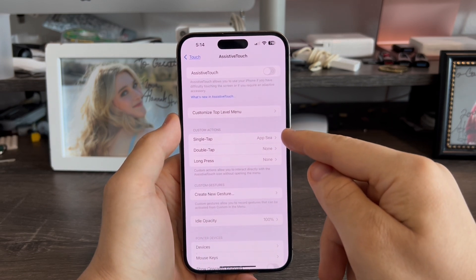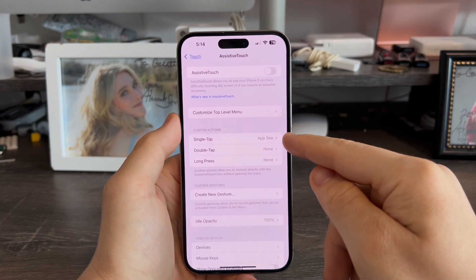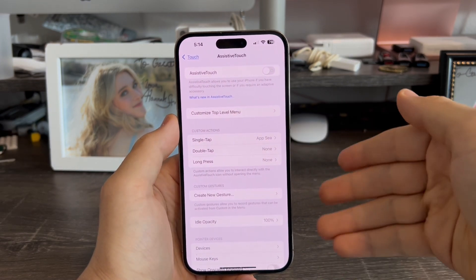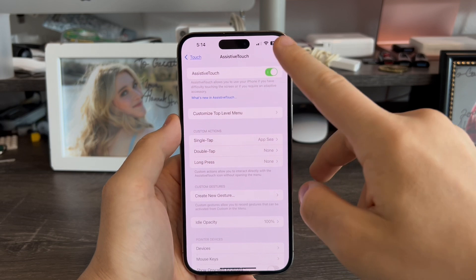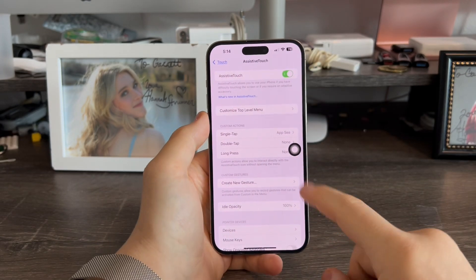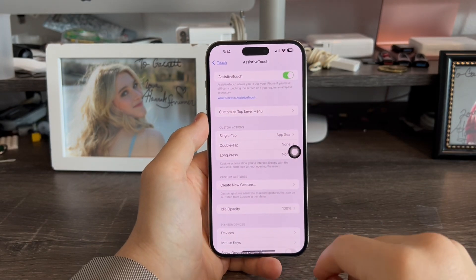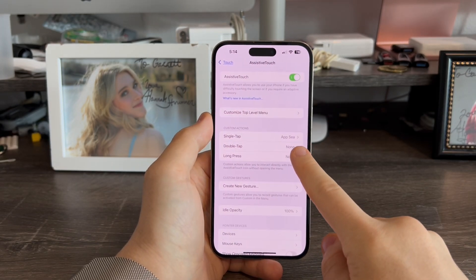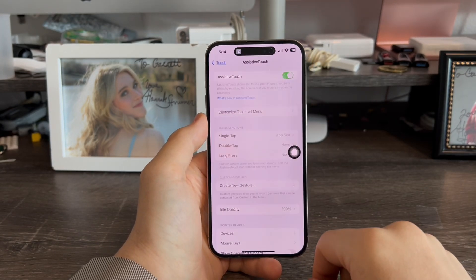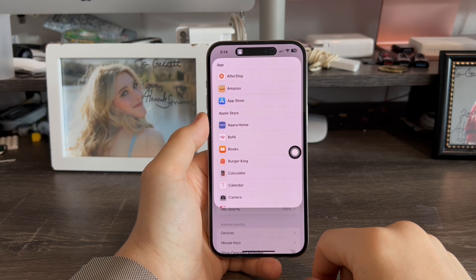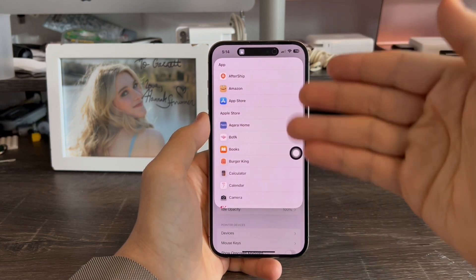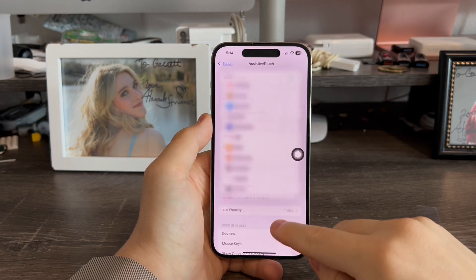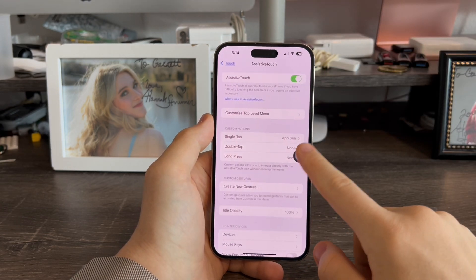With Single Tap now changed to AppC — the shortcut we just added — we're going to turn this on, and that's it. Now we tap the button. There we go. I can now access my app list from anywhere on my device, just like that.